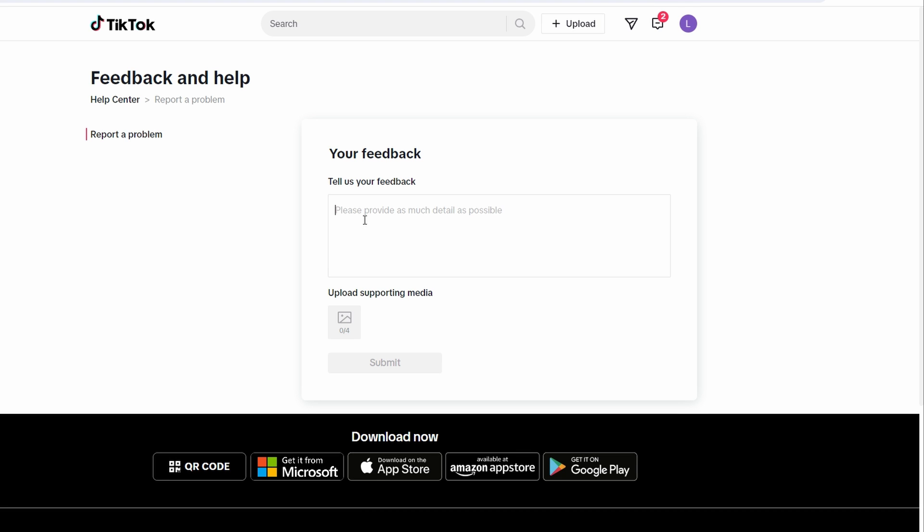Submit the message and await their response. TikTok support team should reply within a few days and assist you in changing your date. Only upload a photo of your ID card if requested by TikTok support.